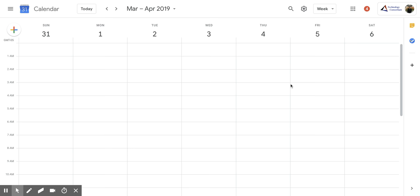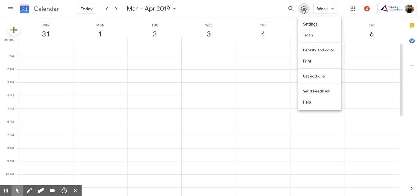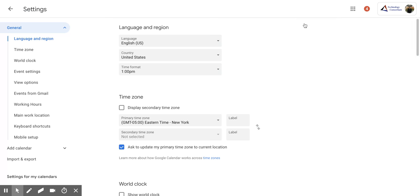First, you're going to want to come up here to the top right corner and click on the gear, which is the settings menu, and then click on settings.